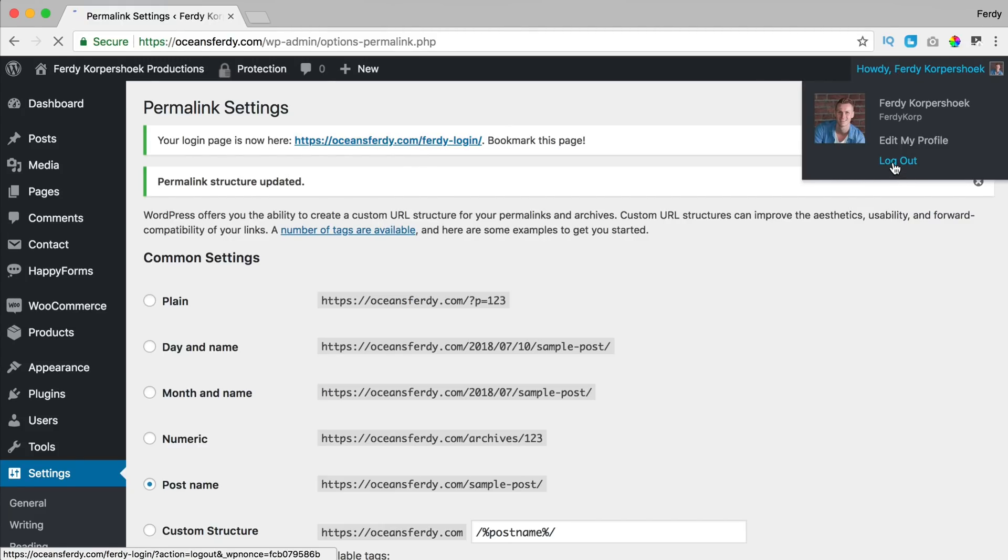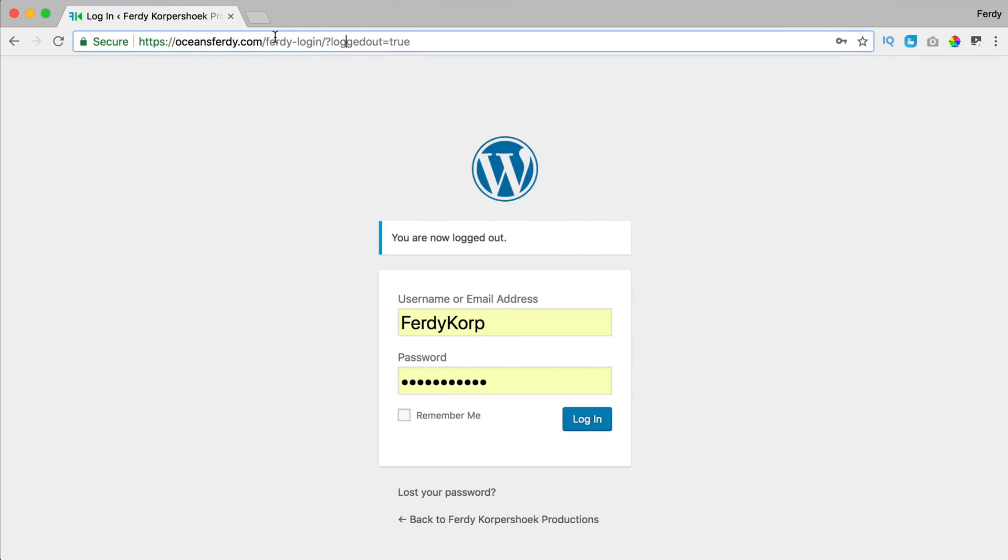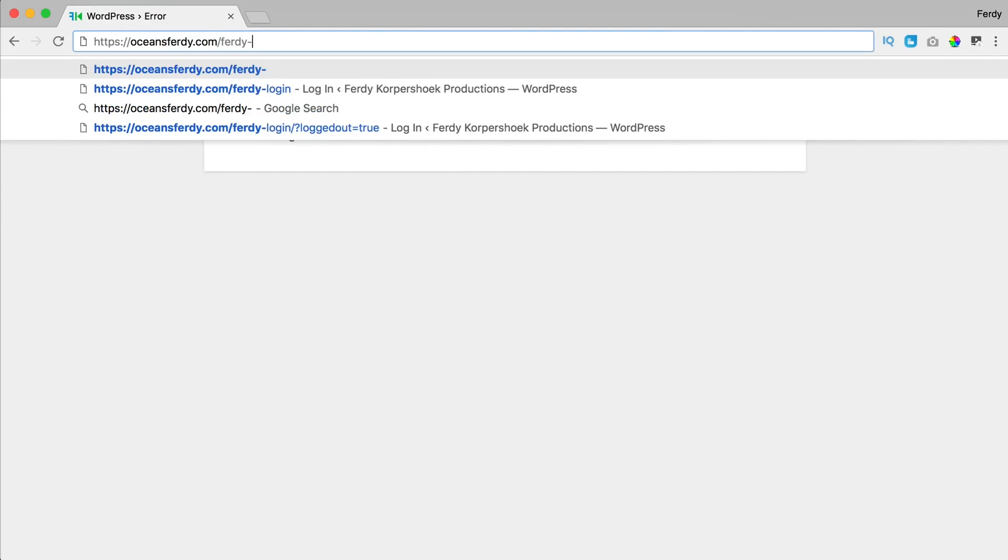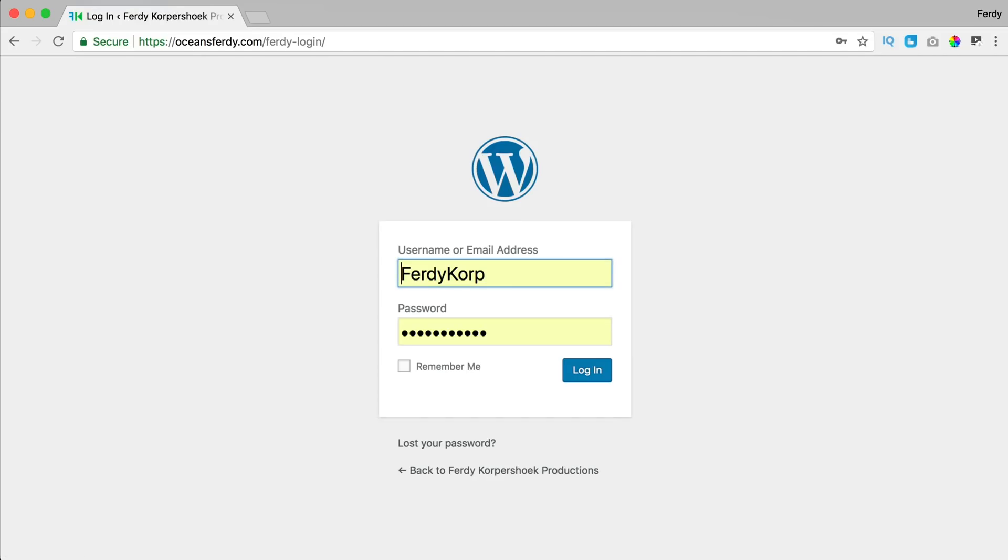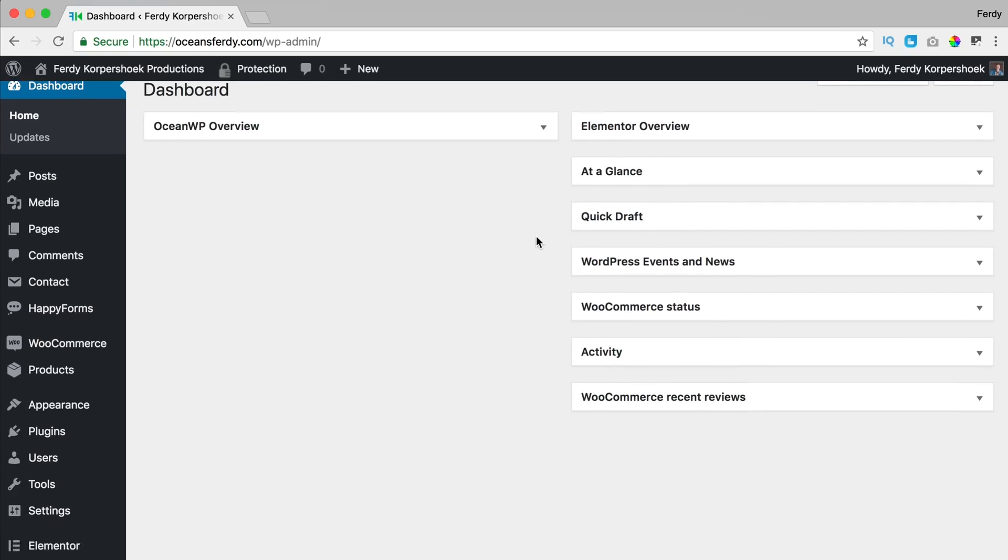So if I log out, I go to Ferdy dash login. So I say Ferdy dash login, I can login and that's it, that's how it works.